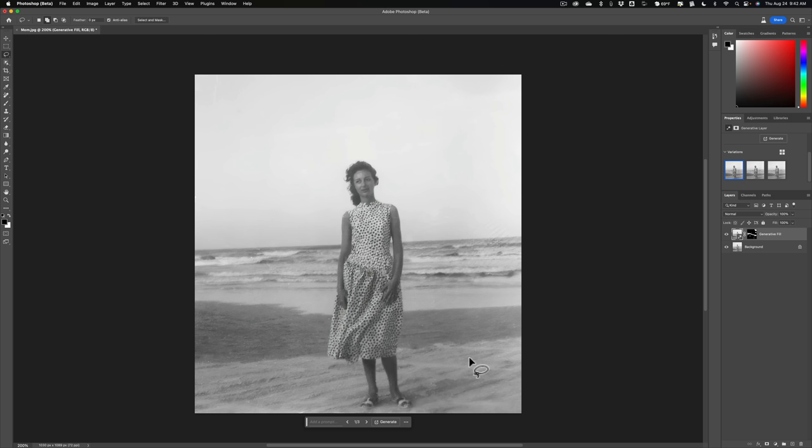But overall, Topaz Labs Photo AI will make the image sharper and reduce any grain. It also will slightly increase contrast. And if you need to make it larger, you could use Photo AI to make the image larger as well. Because most often, scans of old images are relatively small, low-resolution scans.